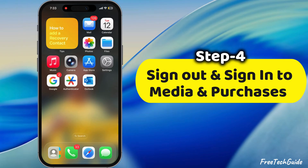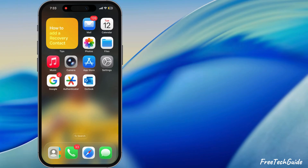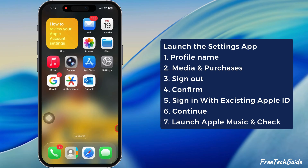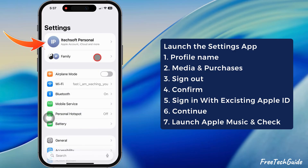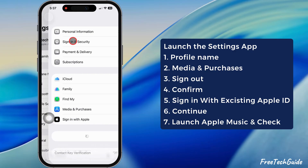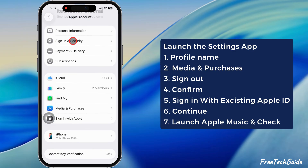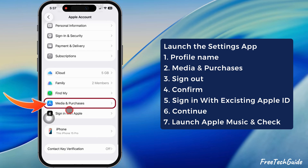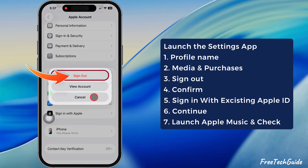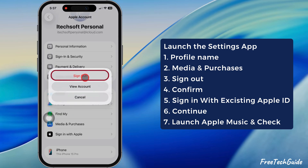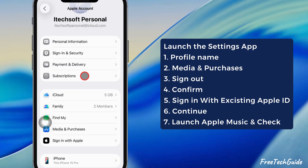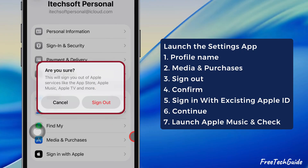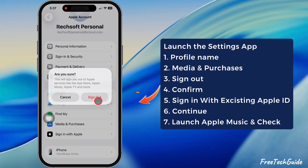Sign out and sign in to Media and Purchases. On your family member's iPhone, launch the Settings app, tap on the profile name at the top, then scroll down and tap on Media and Purchases. Tap on the Sign Out button. A prompt will say you'll sign out of Apple services like the App Store, Apple Music, Apple TV, and more — tap Sign Out to confirm.